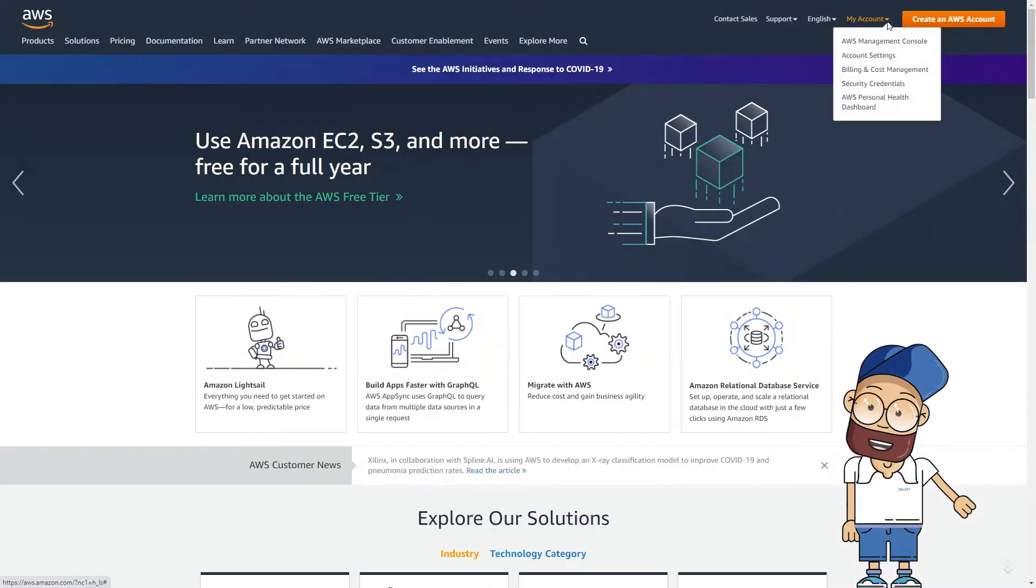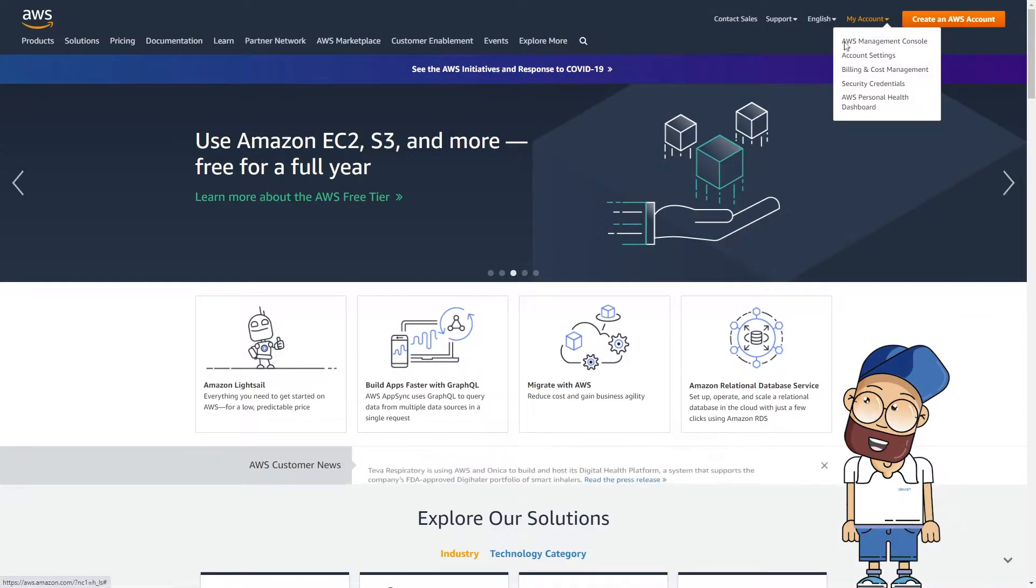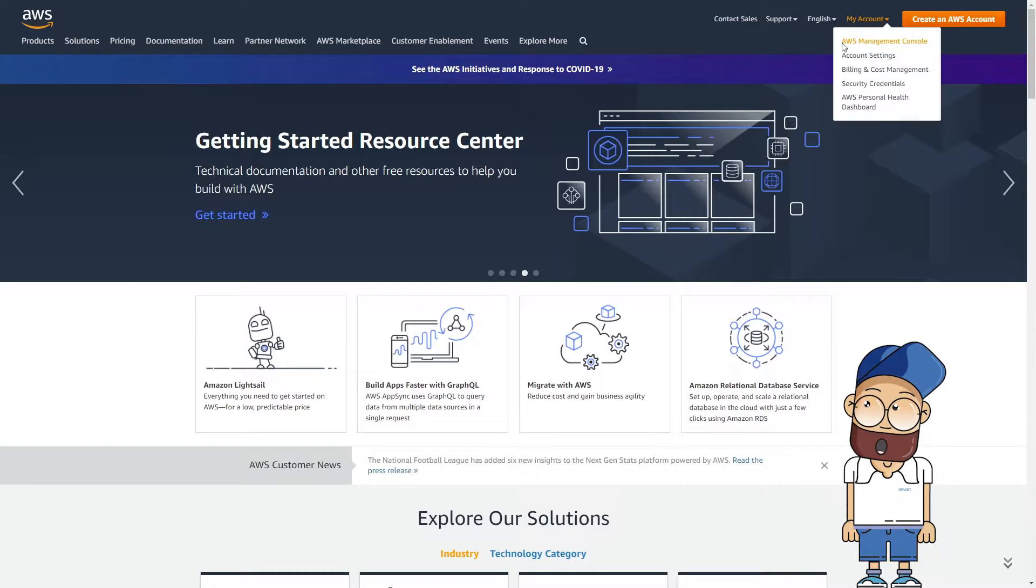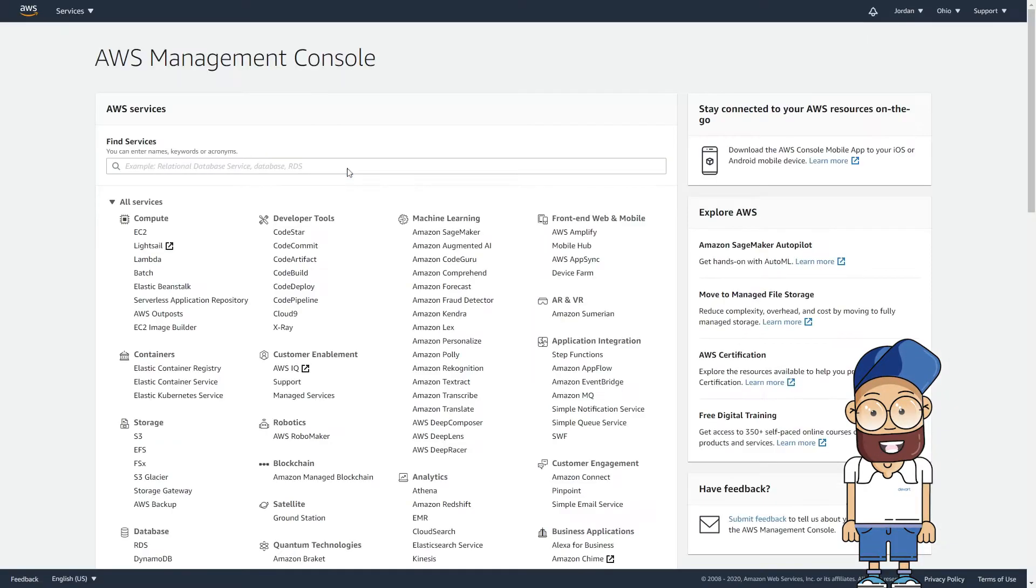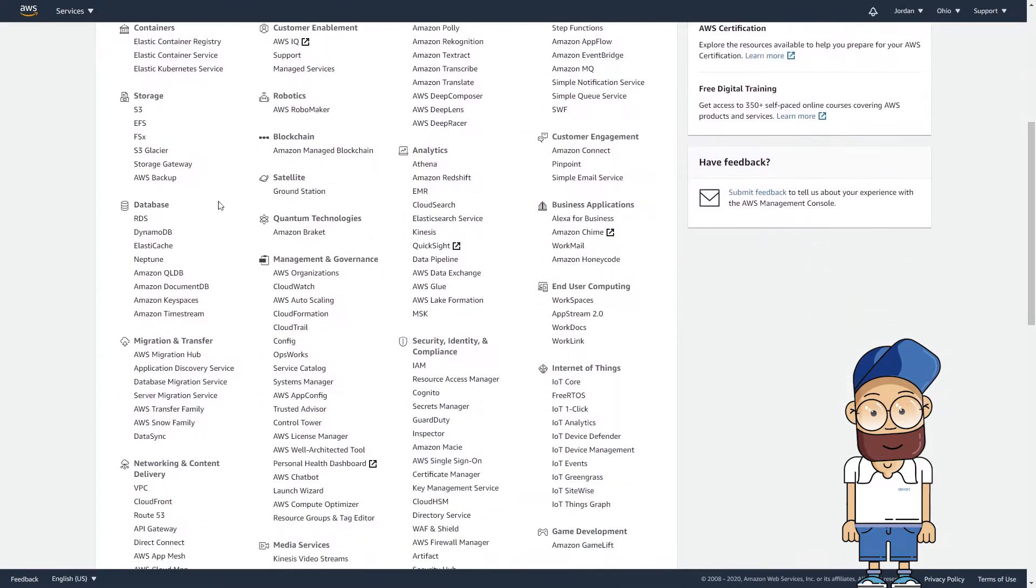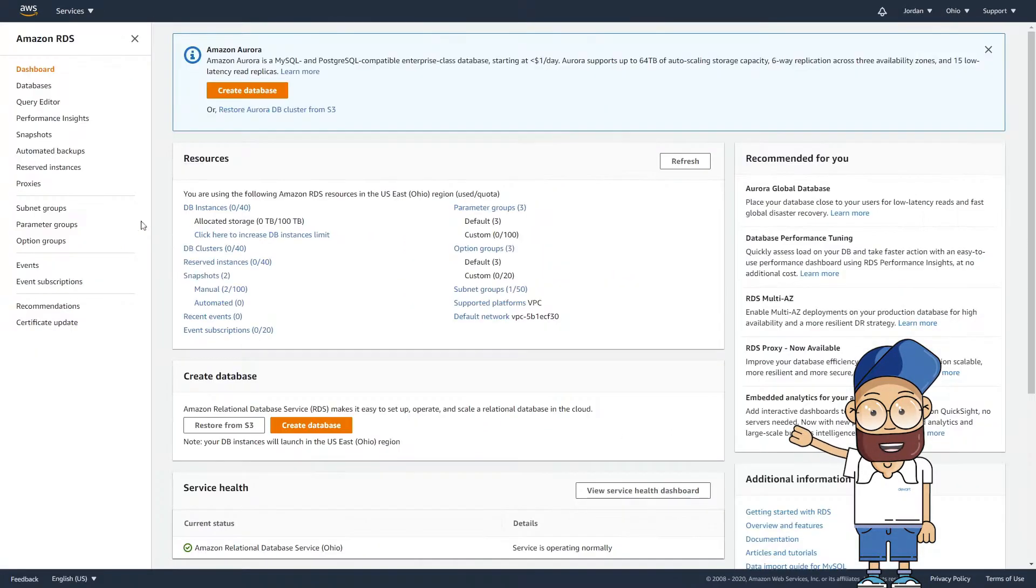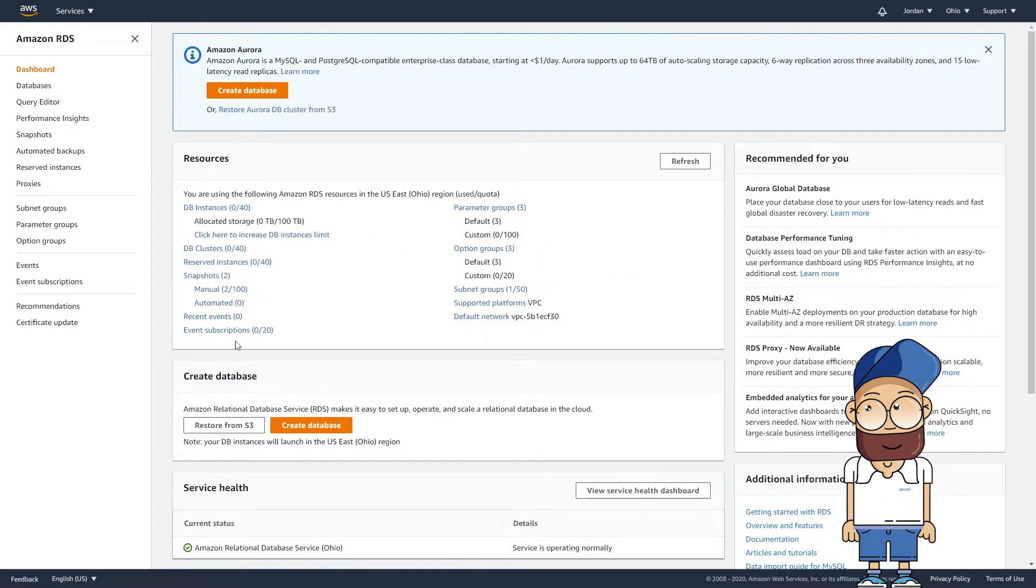Once logged into Amazon RDS, go to the Services Management Console and select RDS in the Database section. To create a database instance, click Create Database.